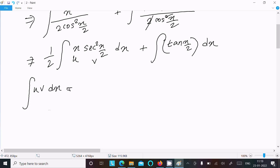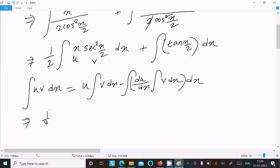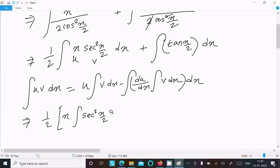Using the integration by parts formula: ∫u·v dx = u·∫v dx − ∫(du/dx · ∫v dx) dx. Here u = x and v = sec²(x/2). We write (1/2) times [x · integration of sec²(x/2) dx − integration of (d/dx of x) · (integration of sec²(x/2) dx) dx]. The differentiation of x is 1.